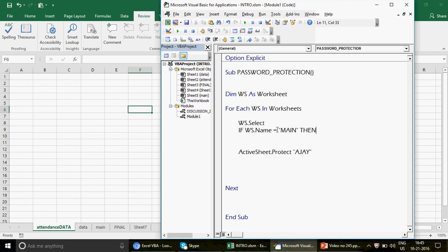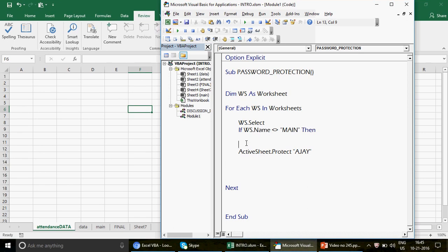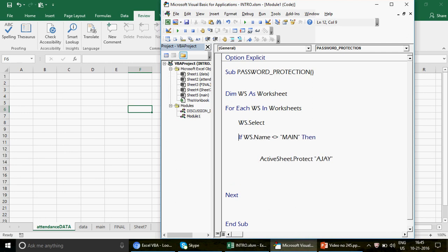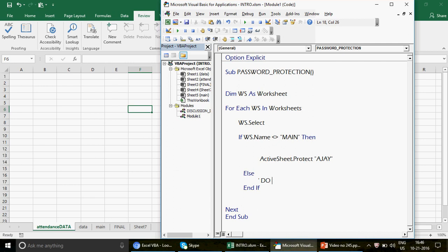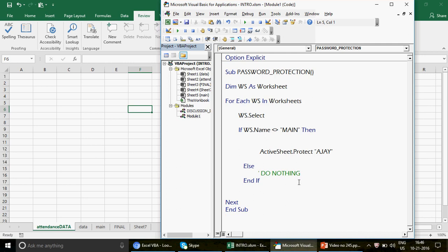Actually, I'll reverse the logic — that gives a cleaner code. I'll write: If WS.Name <> 'main' Then protect the sheet. Else — do nothing. The IF always comes with Then and Else. You can also leave the Else branch empty, but I've written 'do nothing' here for presentation purposes so it's clear what's happening. Now let's run this code.